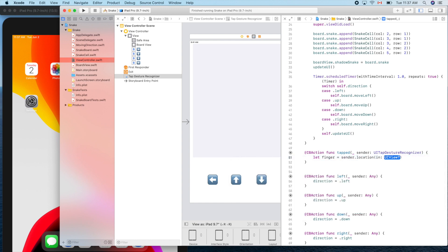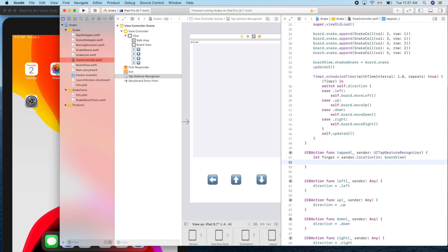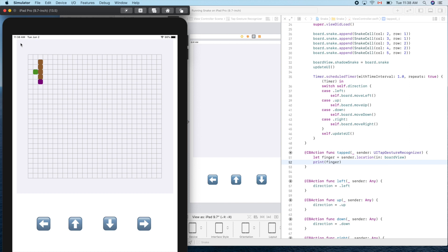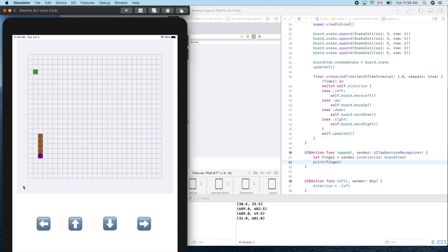Let's get the finger location: `fingerLocation = sender.location(in: boardView)`. The data type — let's option-click to check — is CGPoint, which we're very familiar with. We can print it out to detect the finger location. Let's run it and give it a try. If we touch near the top left we should see small numbers — yes, around 30 and 23. And larger values further down. Small x and big y. Cool, it works!